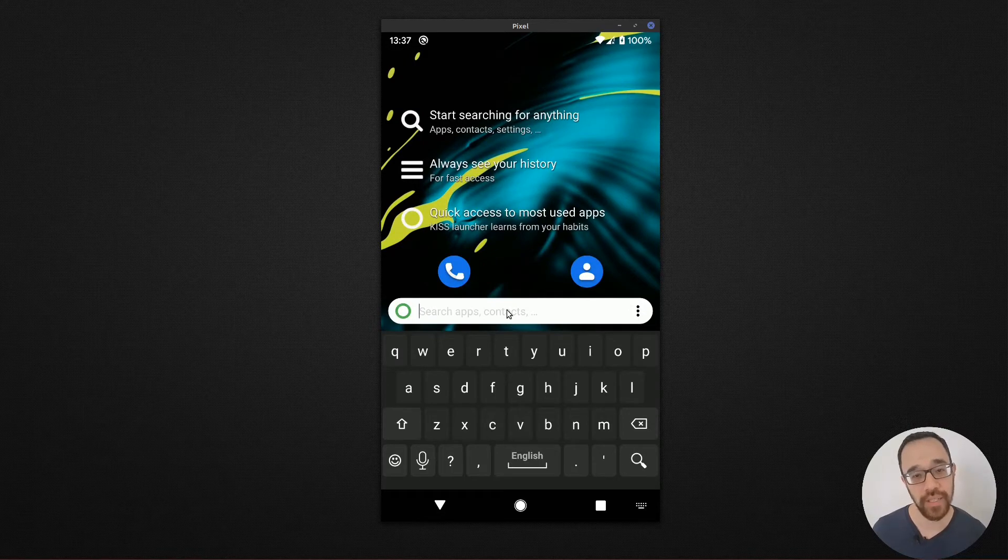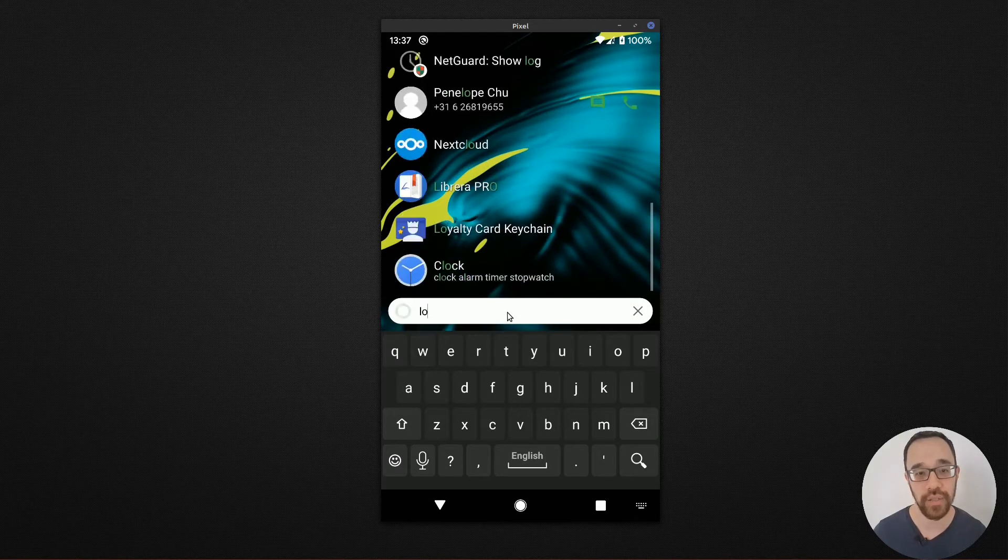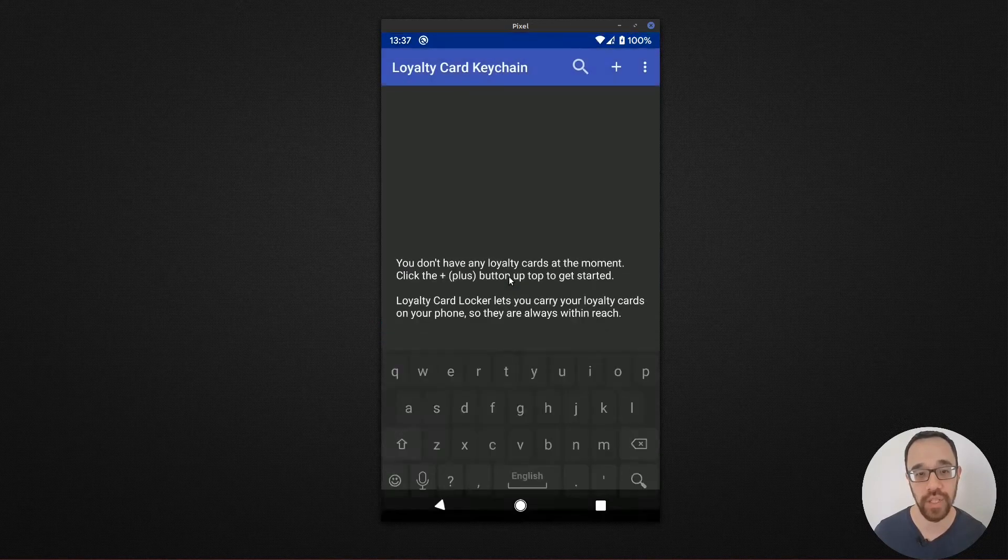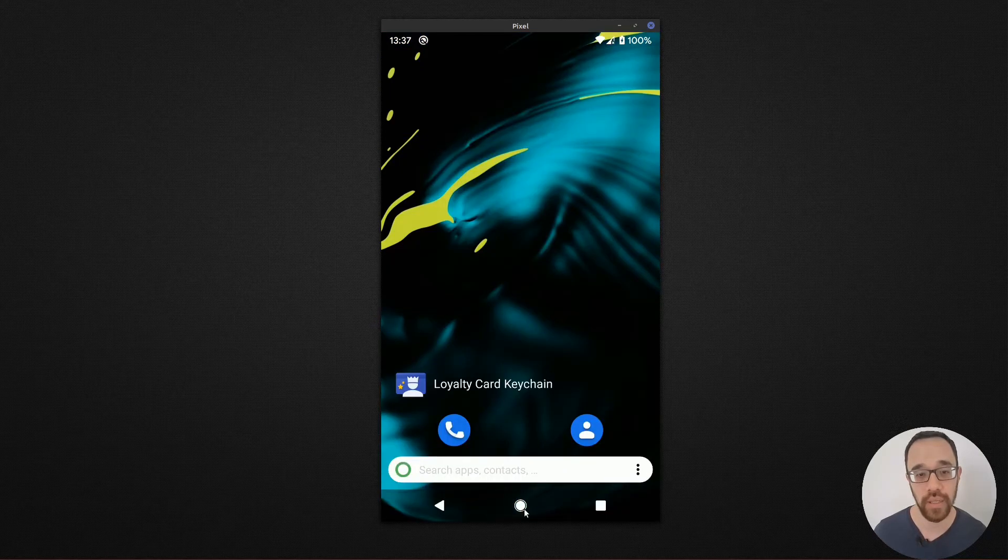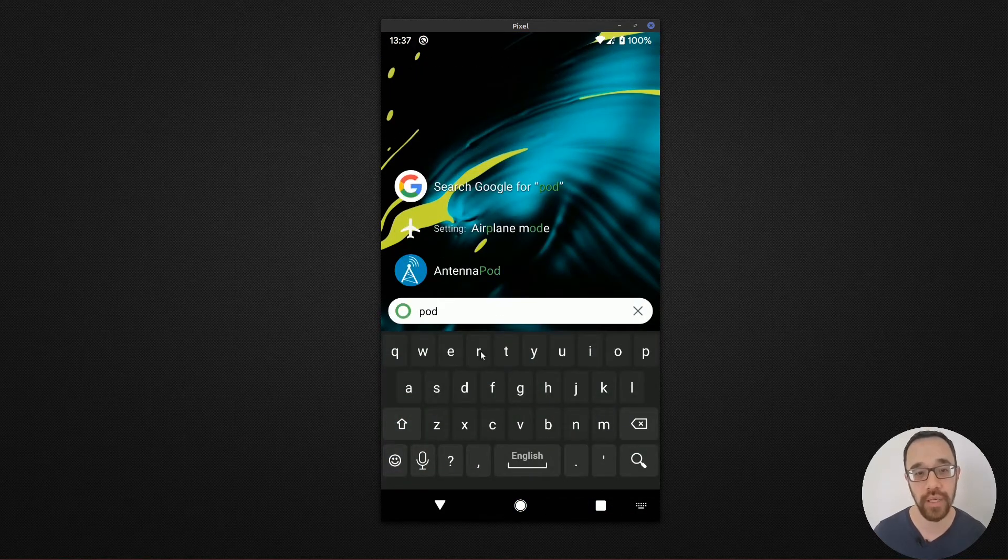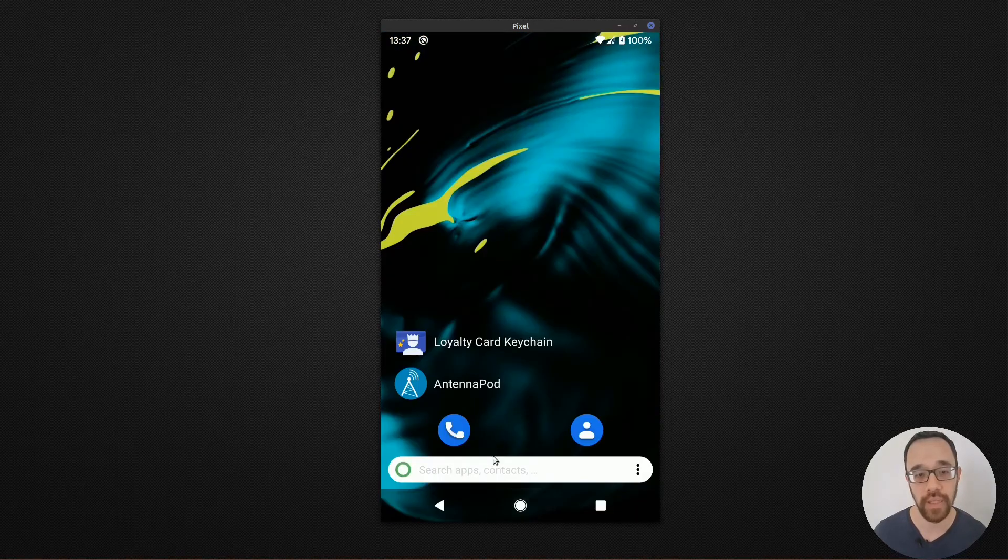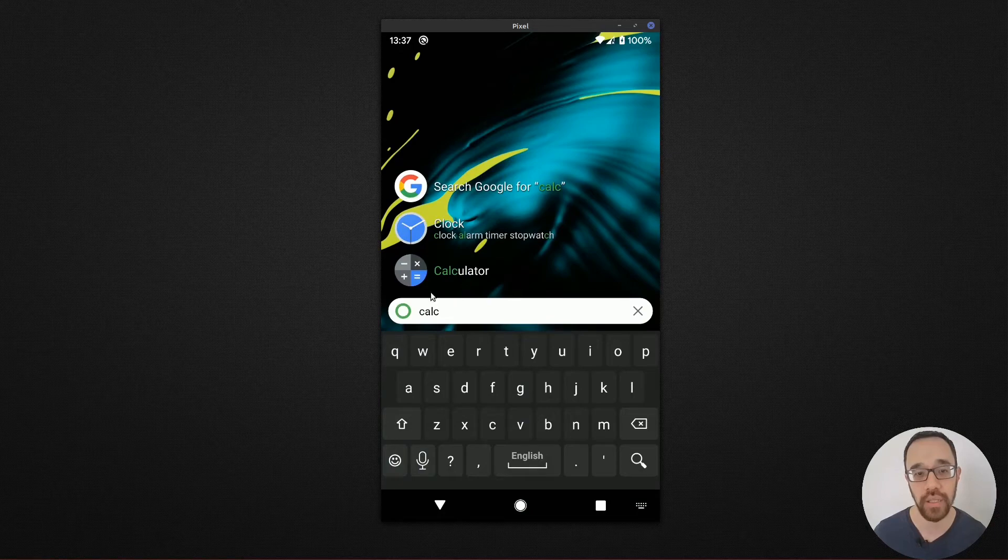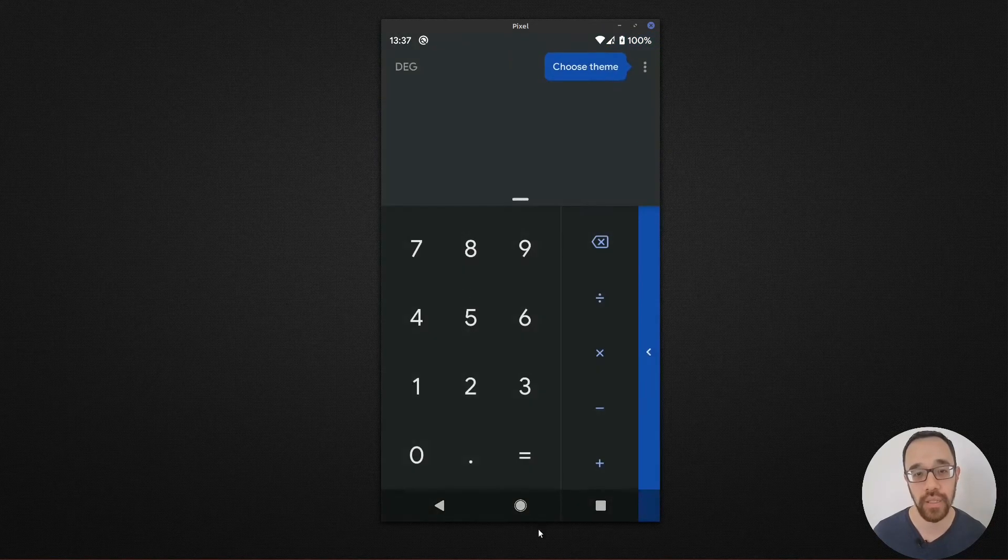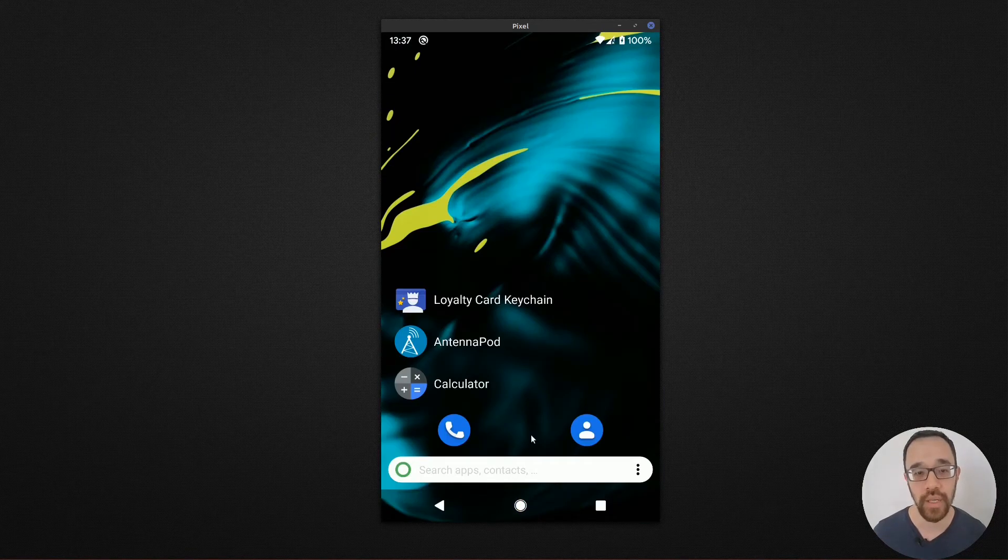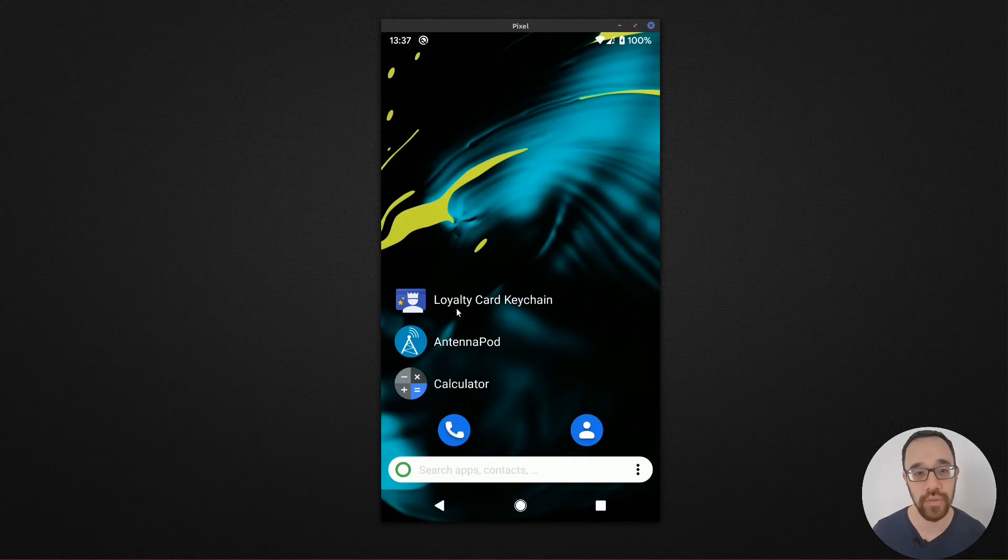So as I begin to launch apps, you'll see that I'll receive history that will show up. So I'll launch the loyalty card app, I'll launch my podcast player and maybe I'll launch a calculator.